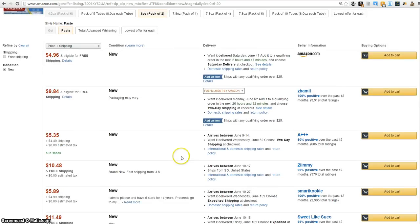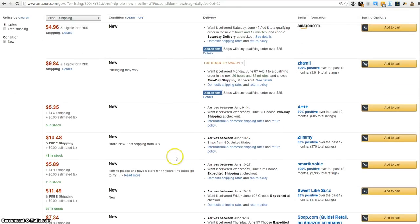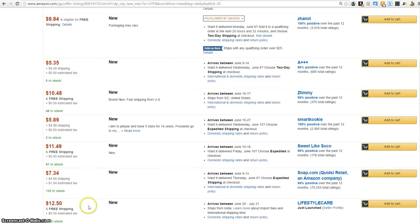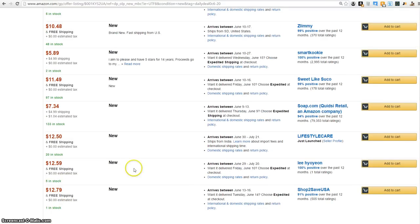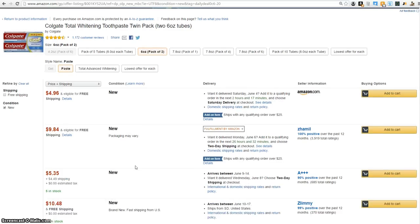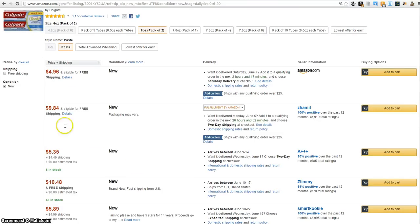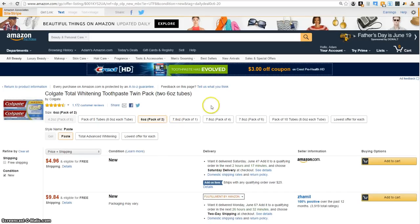It should be pulling it up — and here we go. So what you can see right here: 5, 48, this guy has 2, 97, 133, 20, 5, 1. That's what it's telling you. It usually doesn't give the quantity for the top two sellers — I'm not sure why, but hopefully they get that figured out.